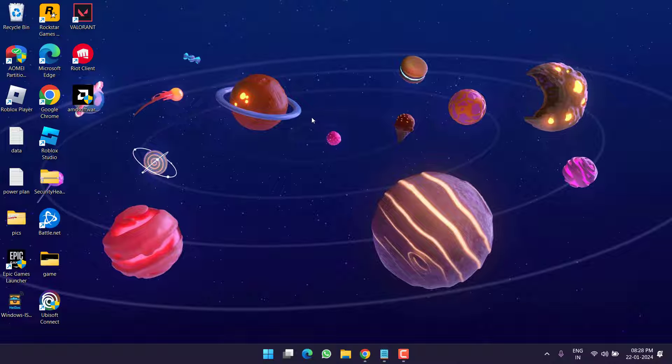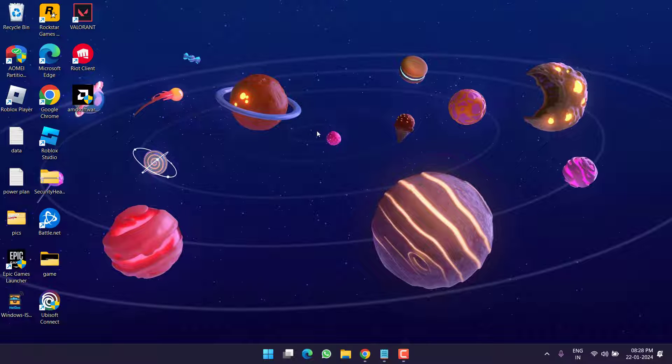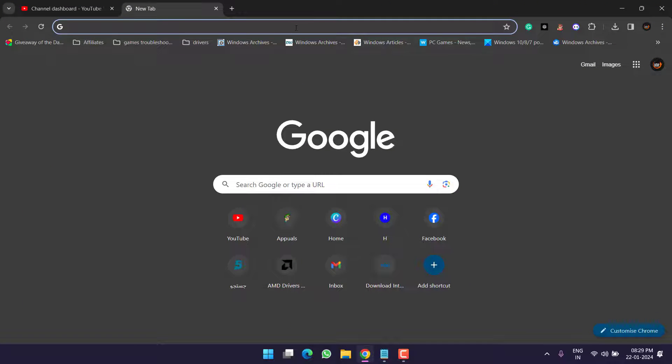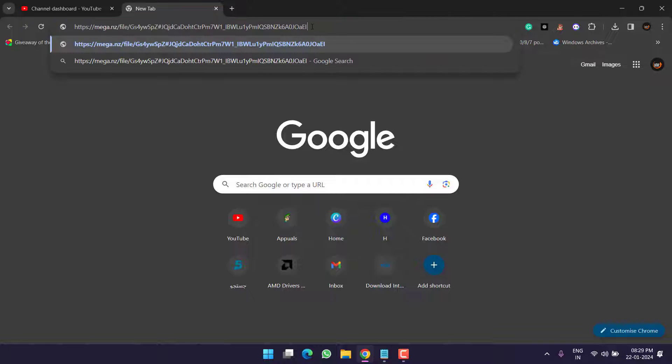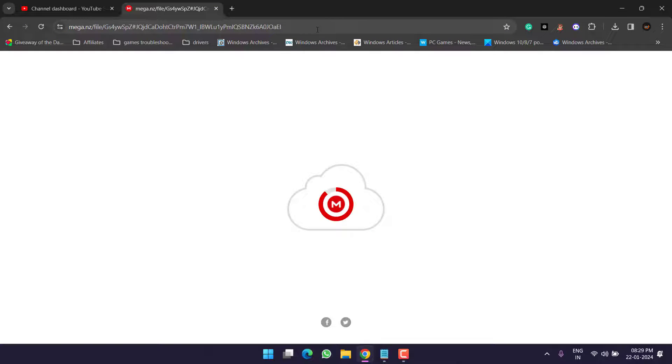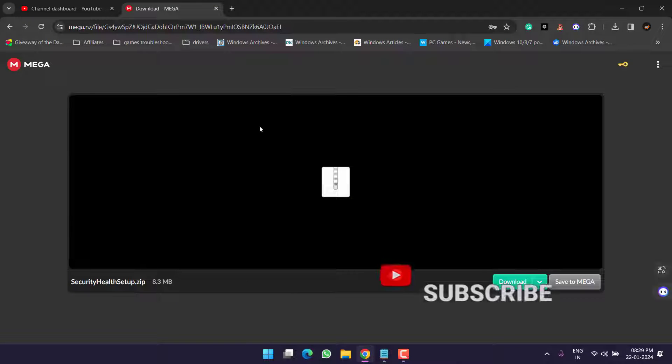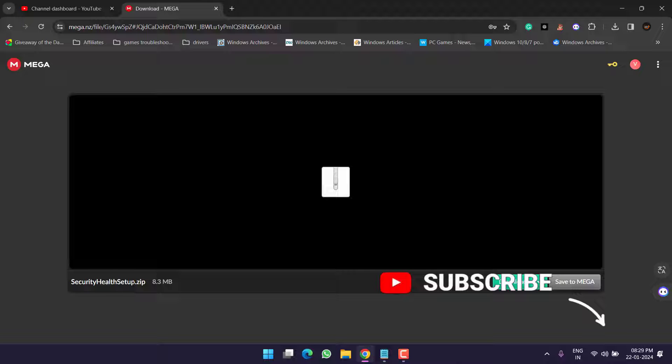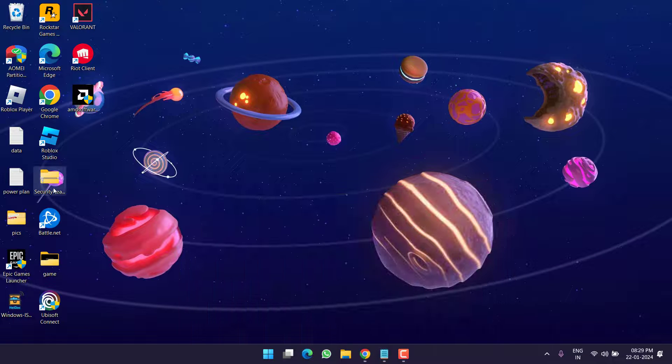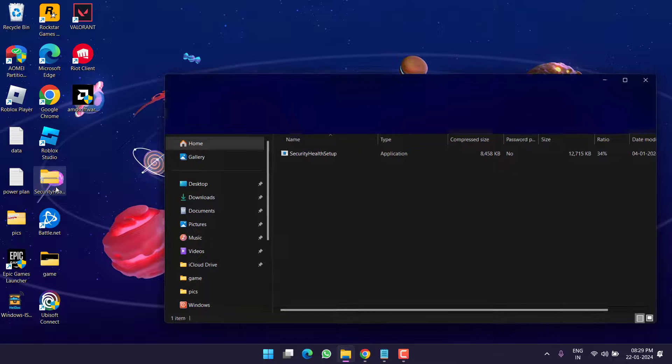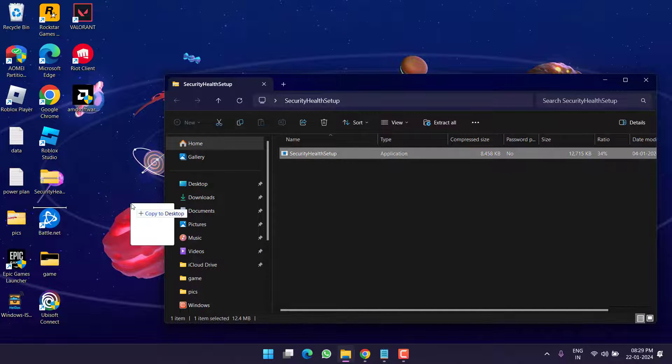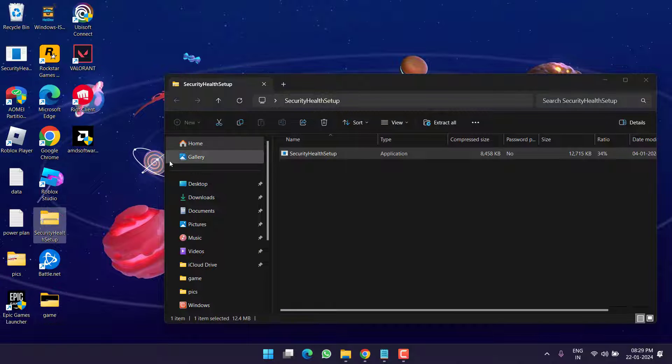In order to resolve the issue, I have two simple steps which are pretty easy to use. First of all, open up your browser and I'll provide you a link. Simply paste the link and hit the enter key. Go ahead and download this Security Health setup.